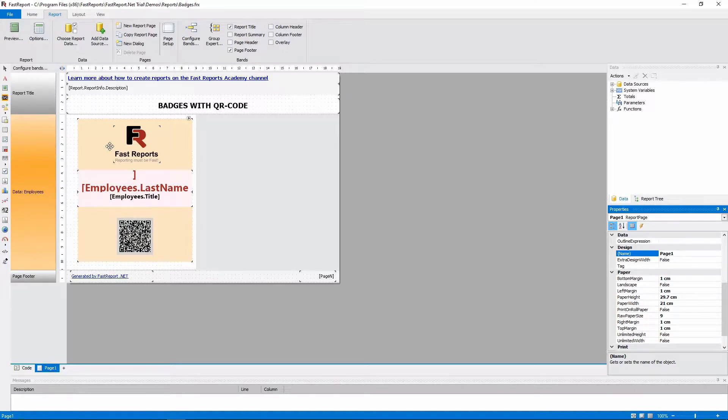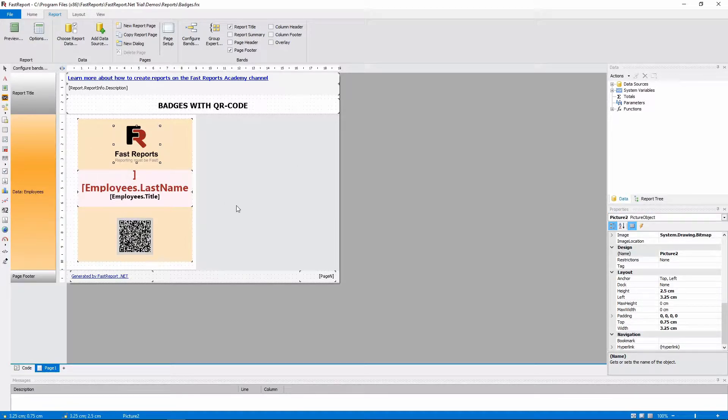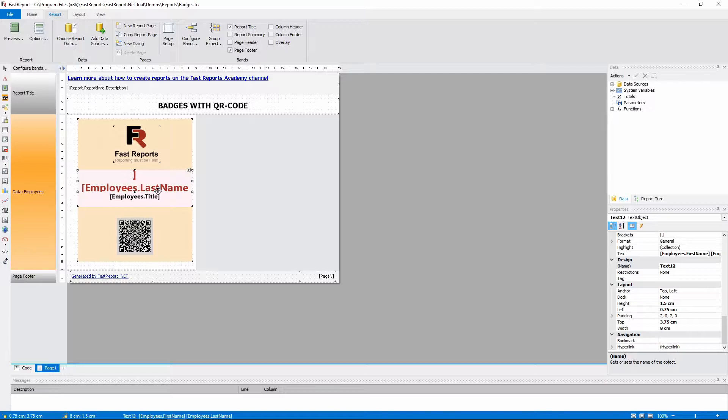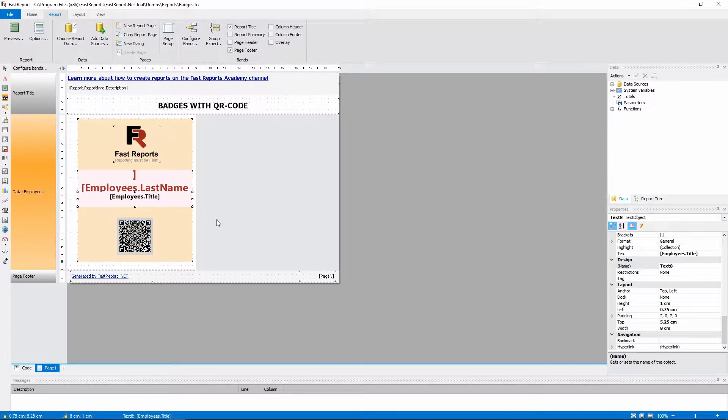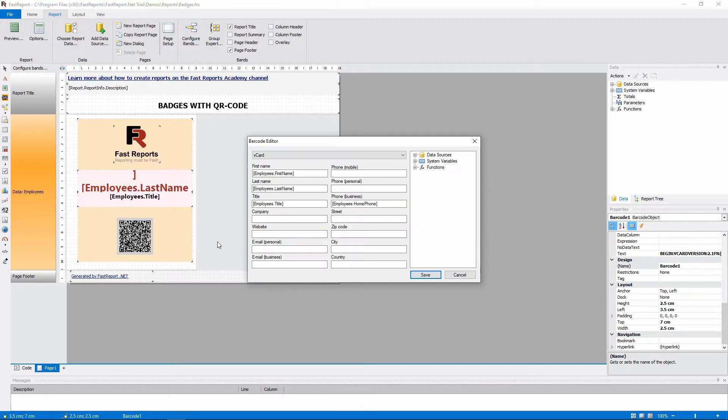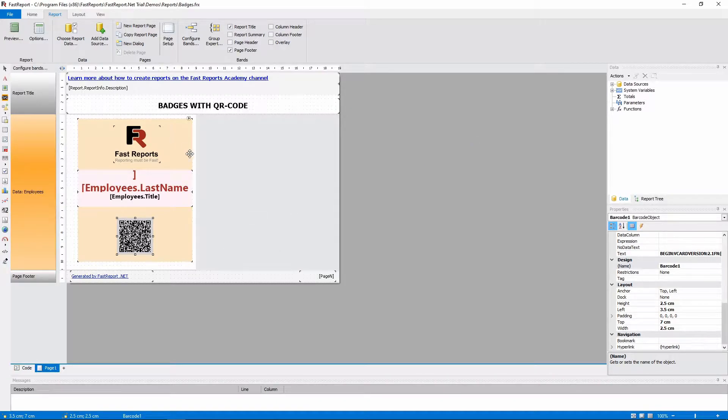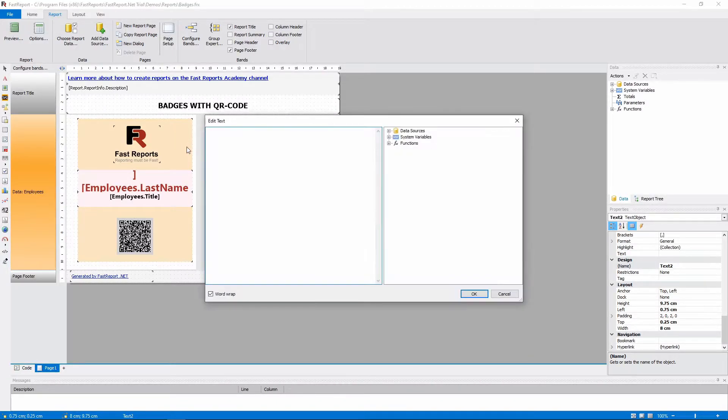One badge consists of a logo, two text objects to display employee's name and title, and a QR code object. And also an empty text object that is used as a background.